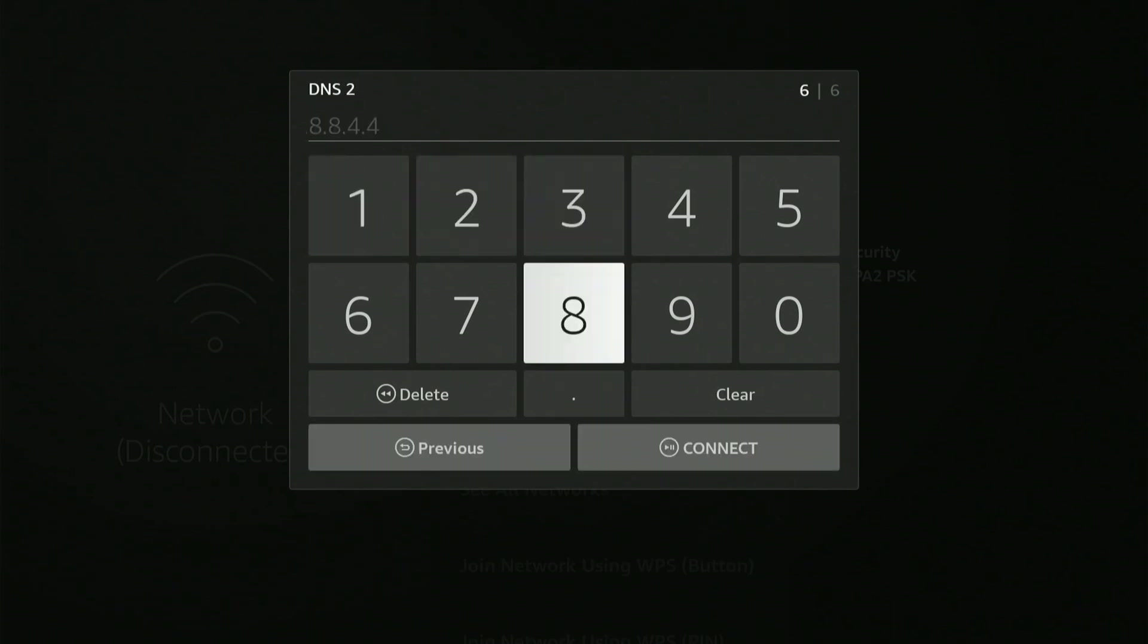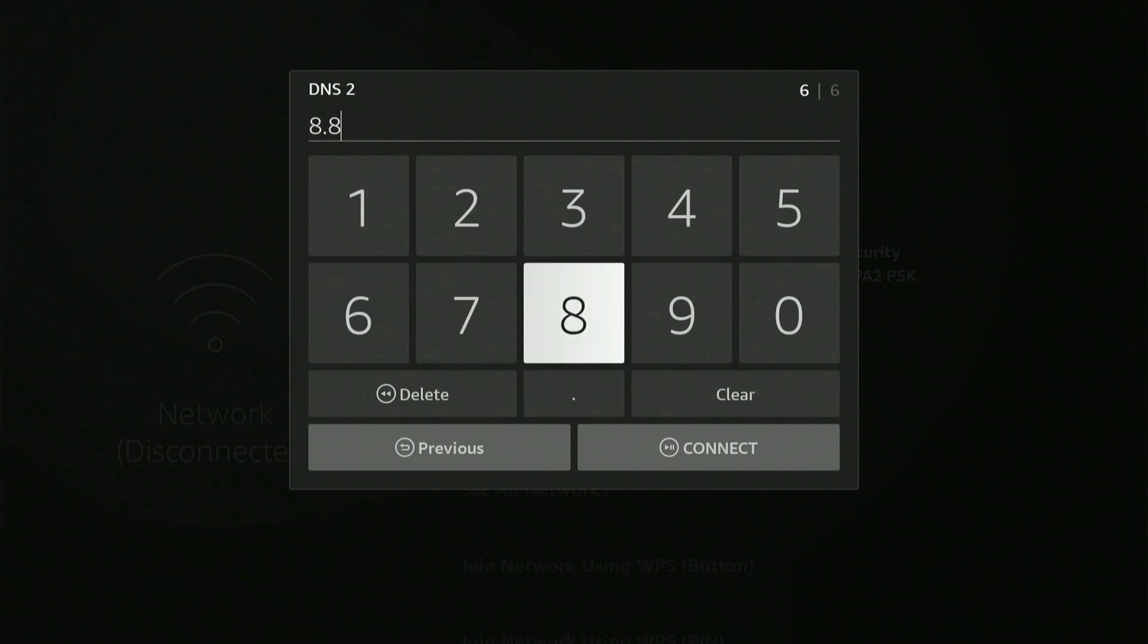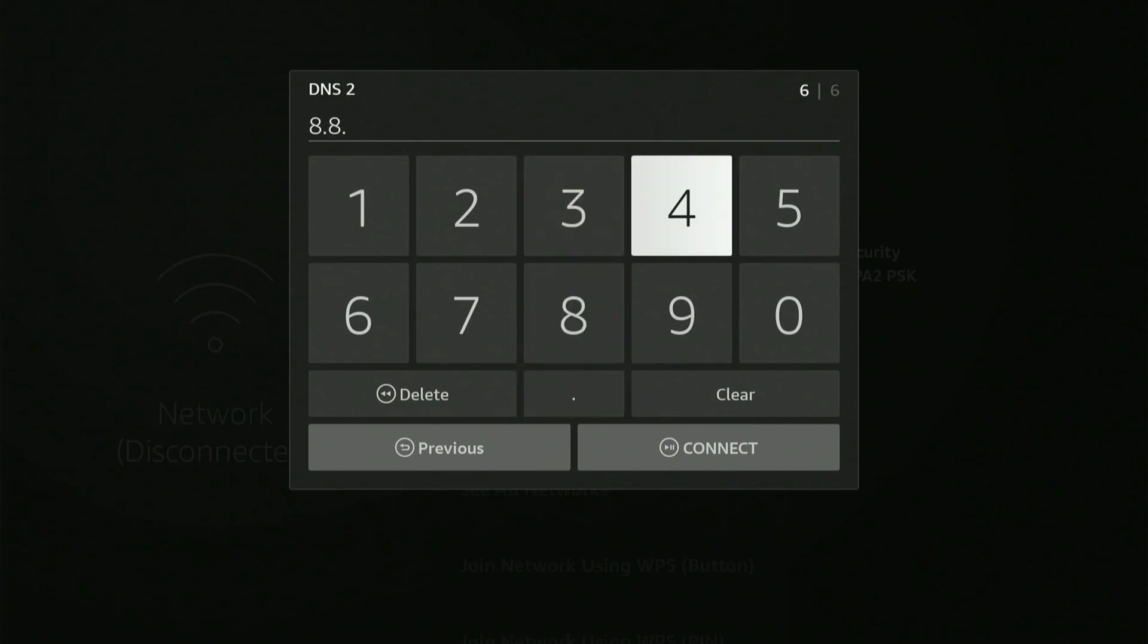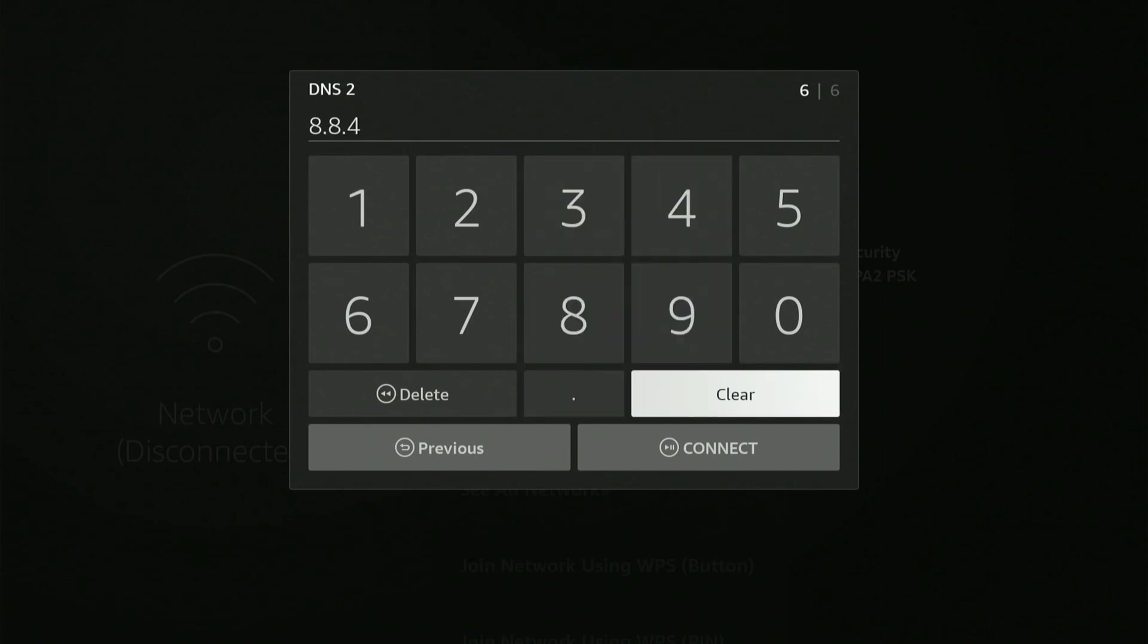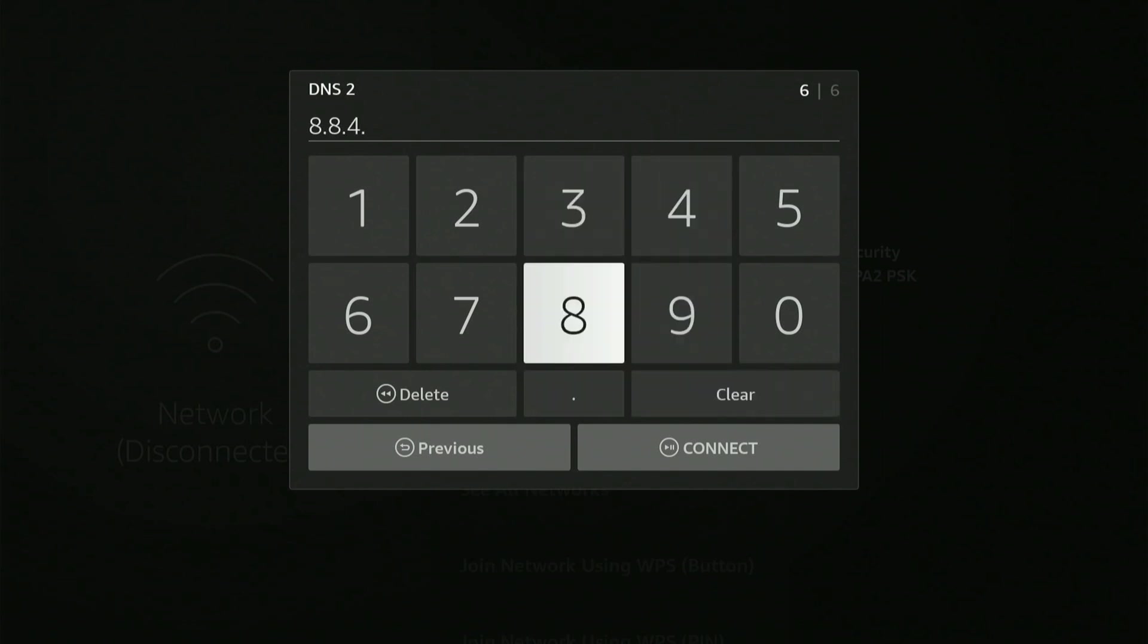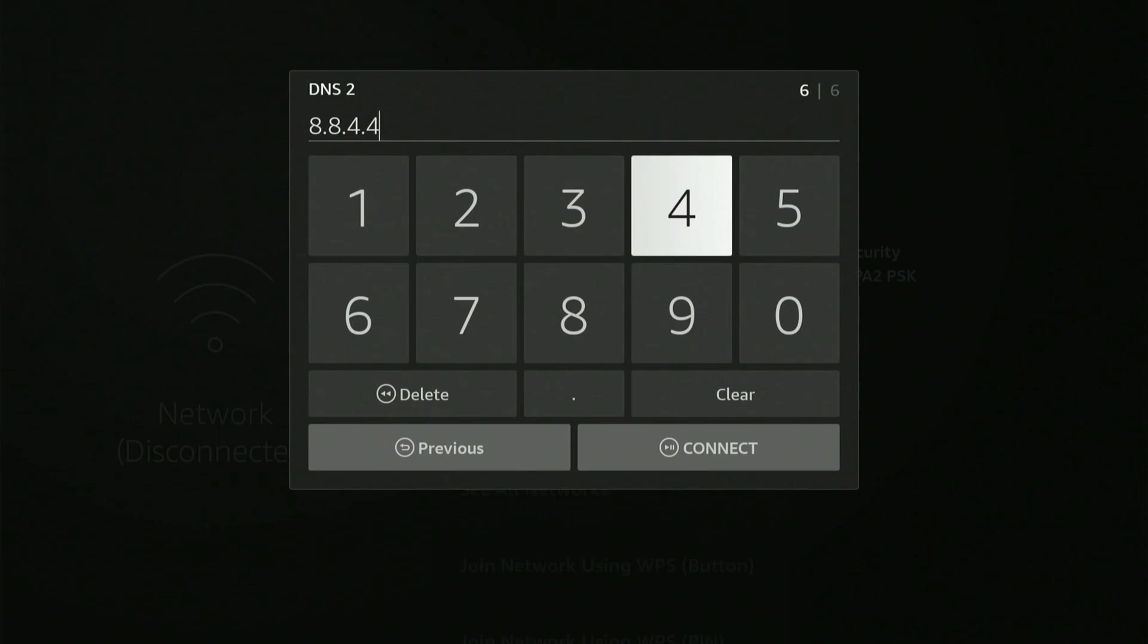Next, and then type in 8.8.4.4. Then we can simply press play to connect.